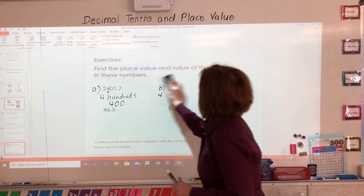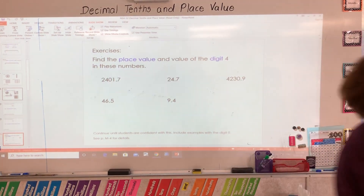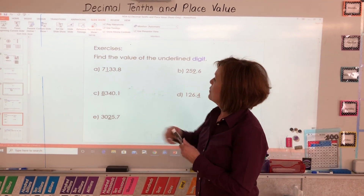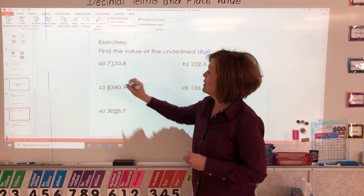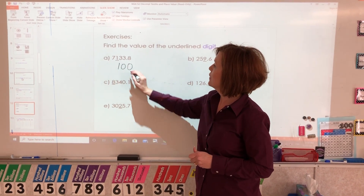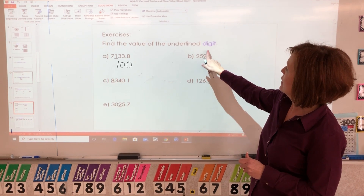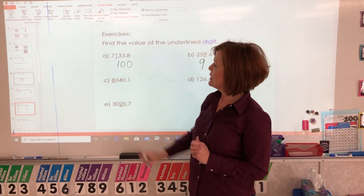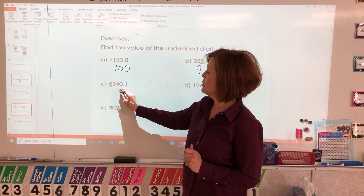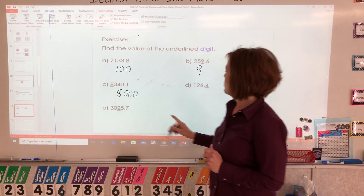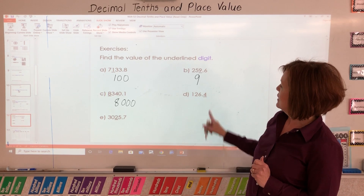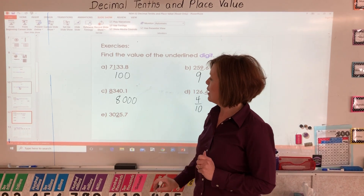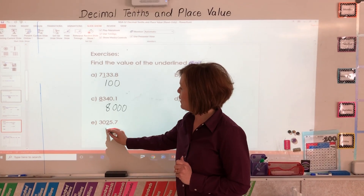Find just the value of the underlined digit. This has a one in the hundreds place underlined, so its value equals 100. This one has a nine underlined in the ones place, so that is nine. This one has an eight underlined in the thousands place, so it's eight thousand. This one has a four underlined in the tenths place, so it's four tenths. And this one has a two underlined in the tens place, so its value is 20.